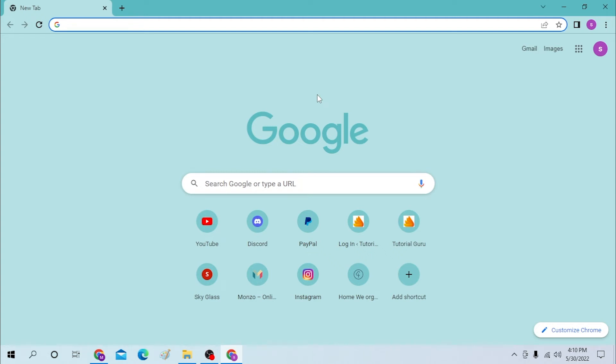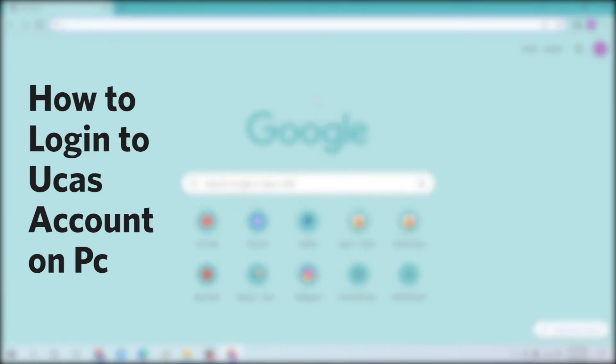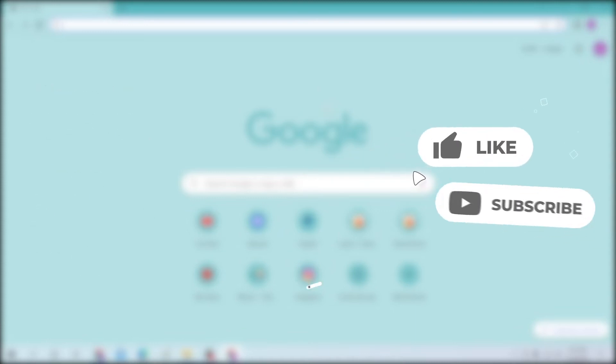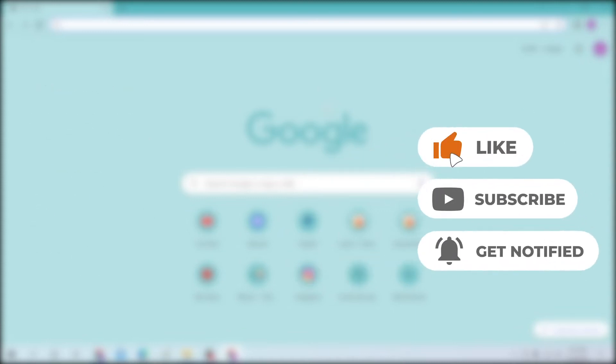Hello there, welcome to our channel. Hope you're doing fine. I'm back with another tutorial video, and today I'll be showing you how to log into your UCAS account from your desktop. But before that, don't forget to like, subscribe, and hit the bell icon for more videos.